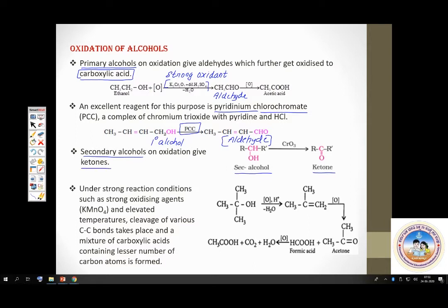Tertiary alcohols are a special case. Tertiary alcohols are not prone to oxidation easily. But under strong reaction conditions — strong oxidizing agent and high temperature — many bonds are cleaved and you get fragmented products: carboxylic acids with fewer carbon atoms.